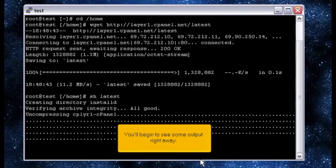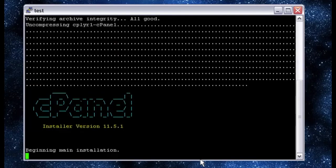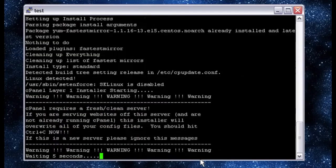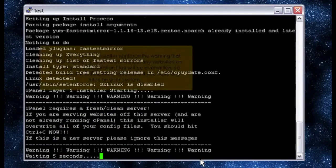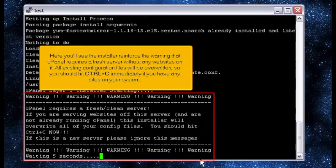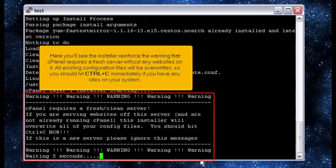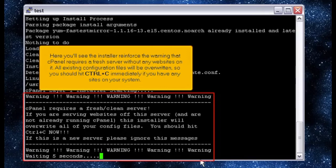You'll begin to see some output right away. Here you'll see the installer reinforce the warning that cPanel requires a fresh server without any websites on it. All existing configuration files will be overwritten, so you should hit CTRL plus C immediately if you have any sites on your system.